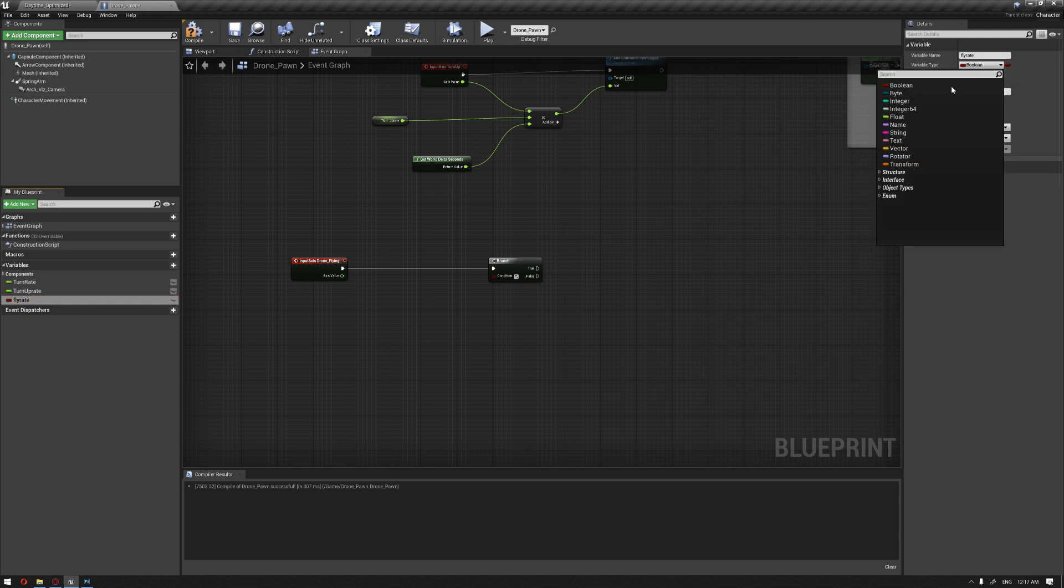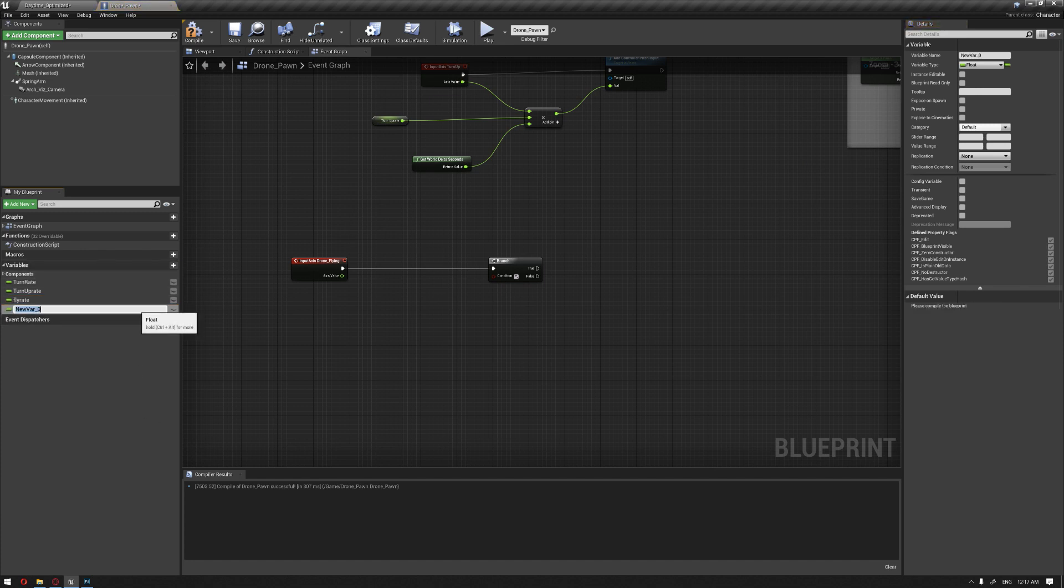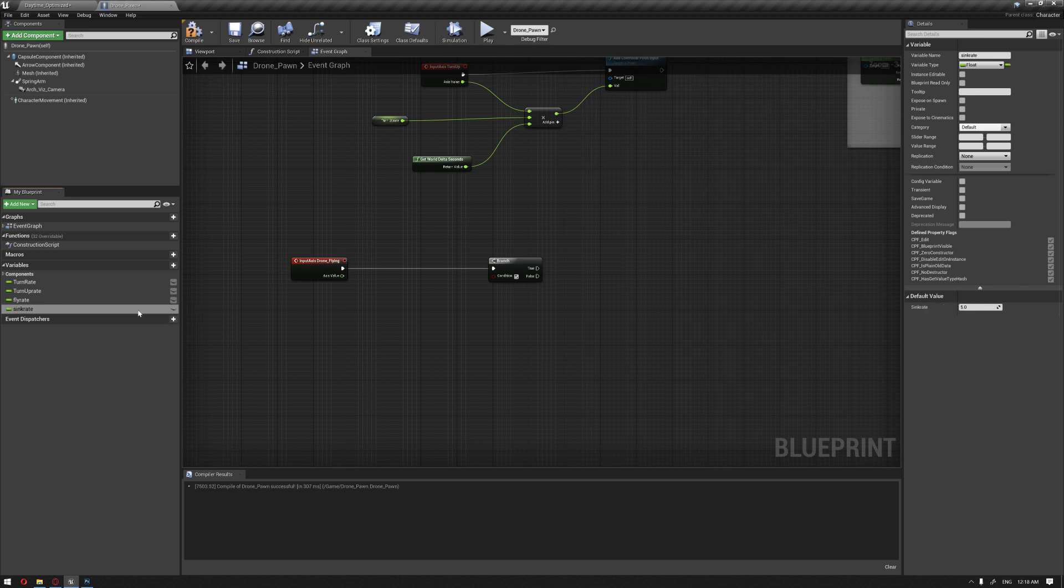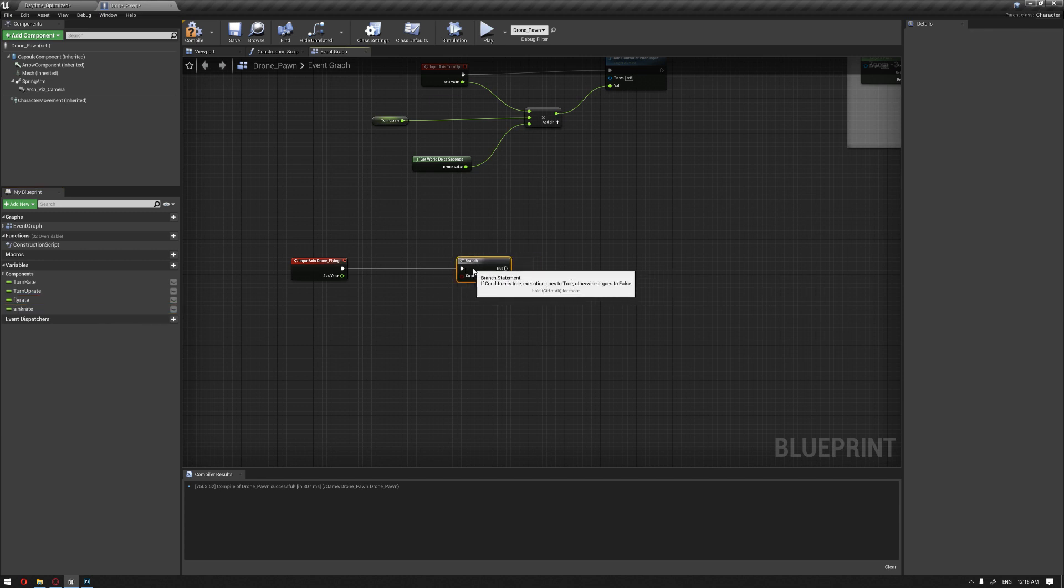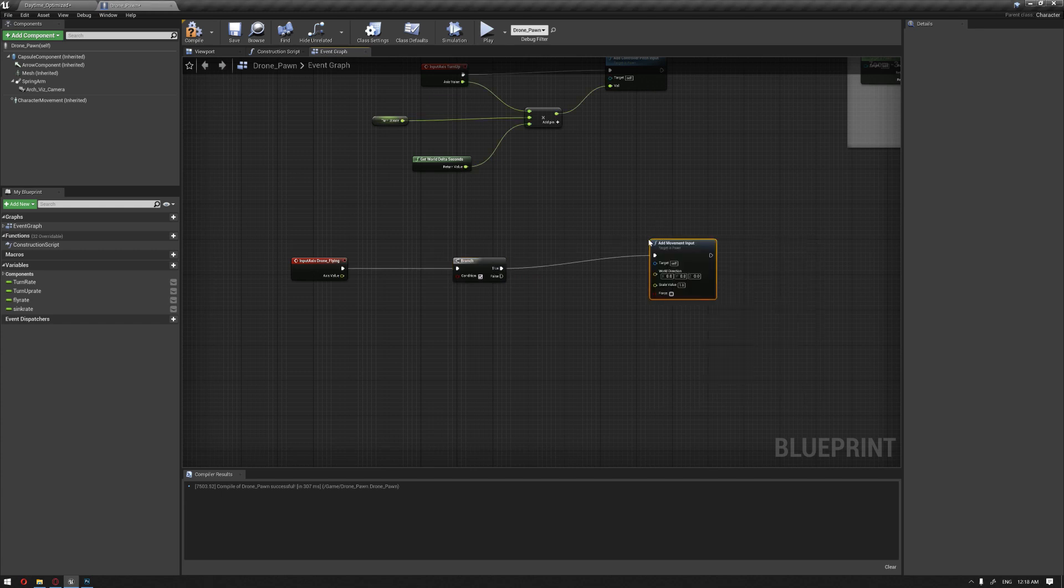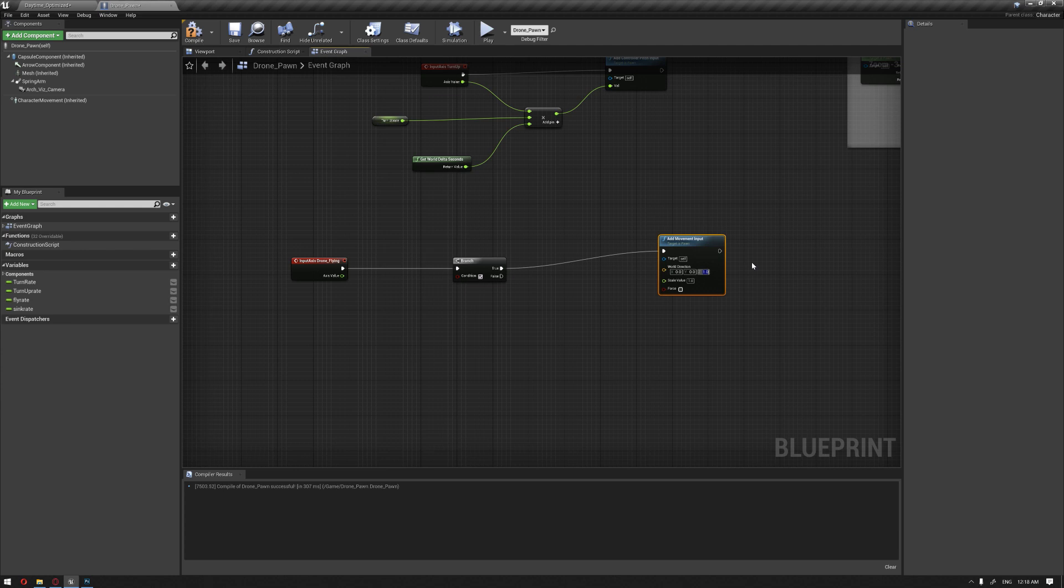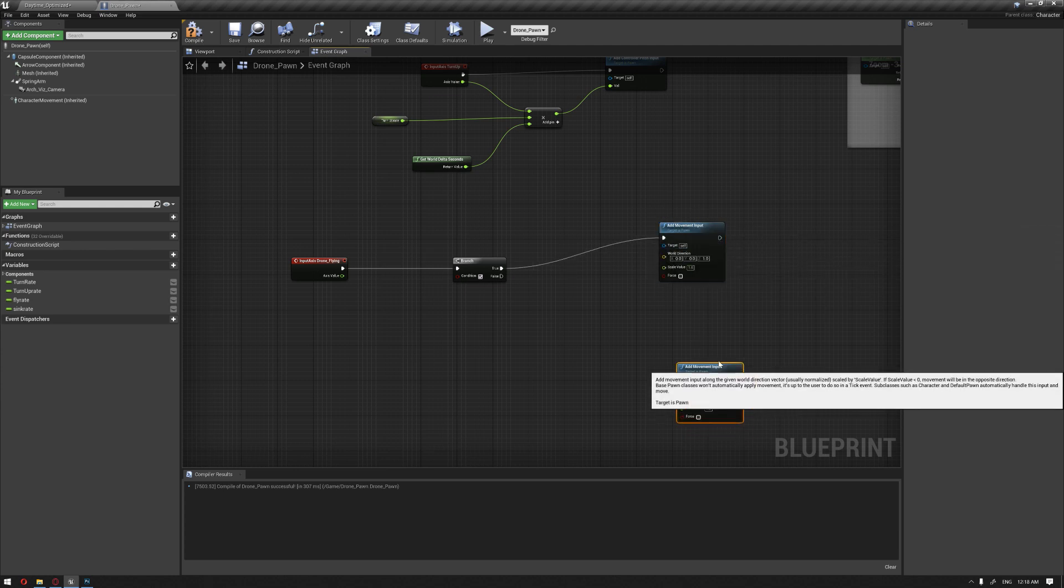We'll make sure the fly rate is a float variable. We'll also create another variable for when the drone goes down - let's call it sink rate.